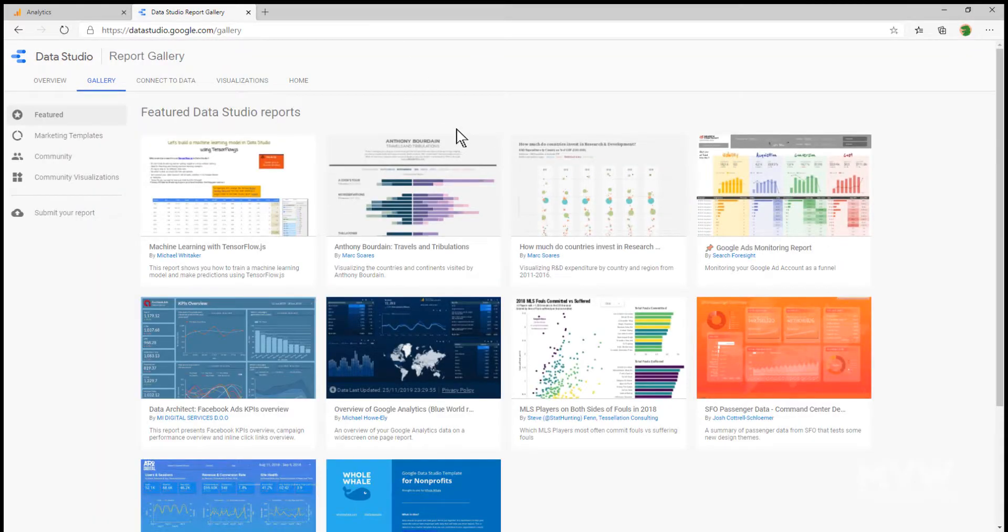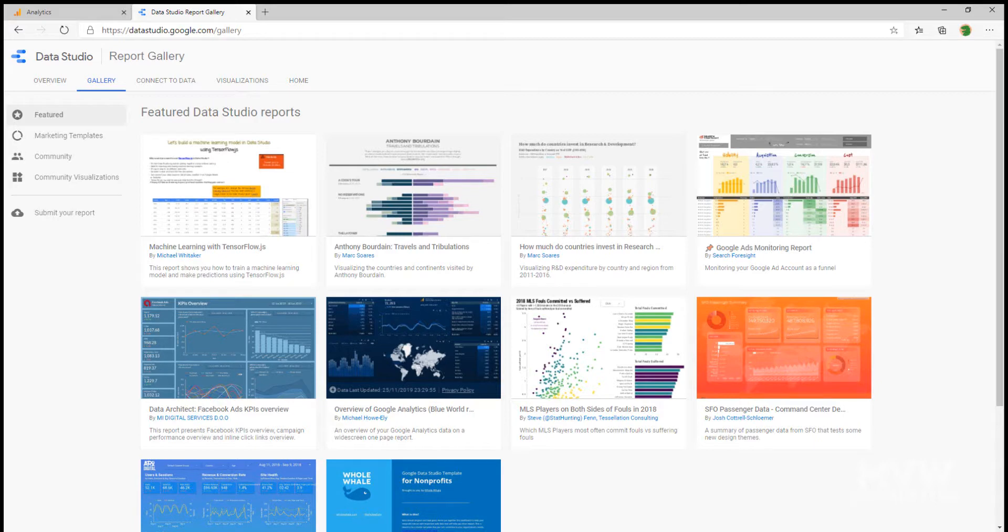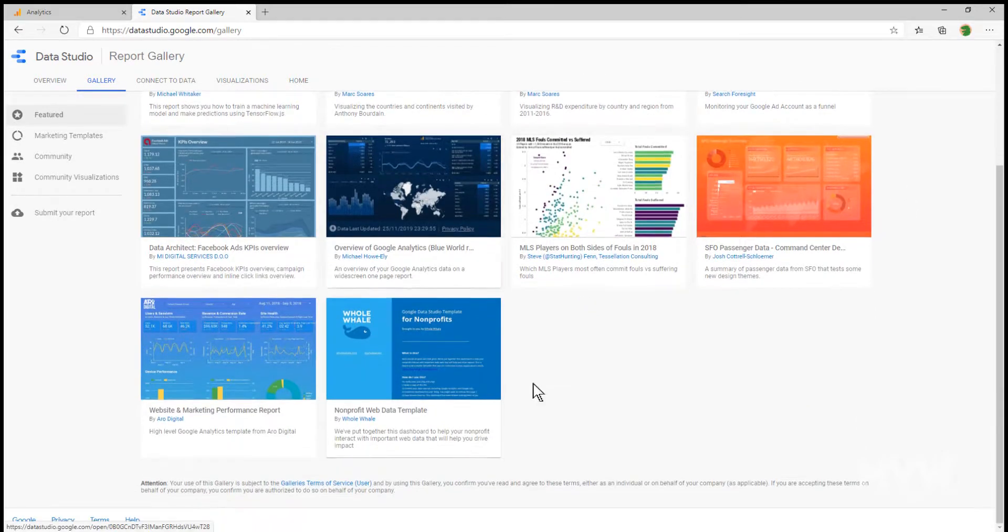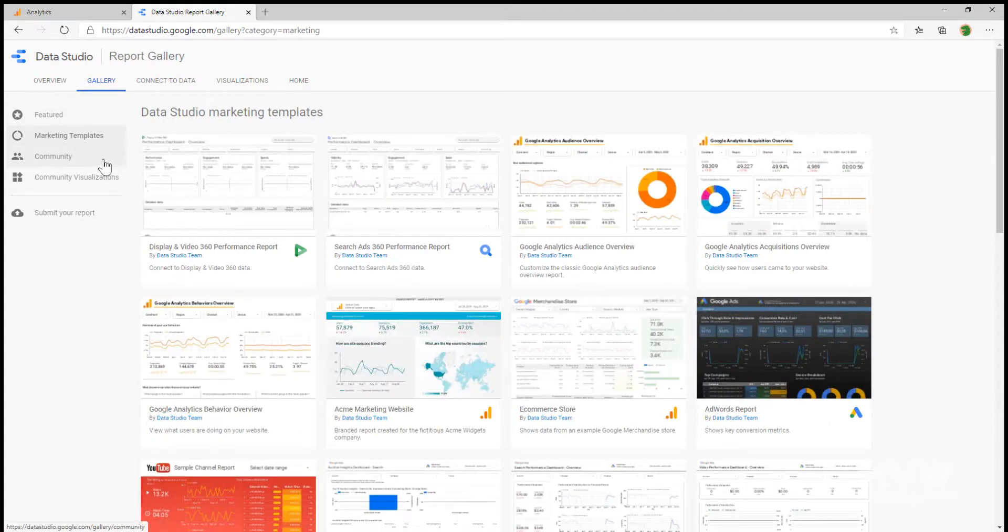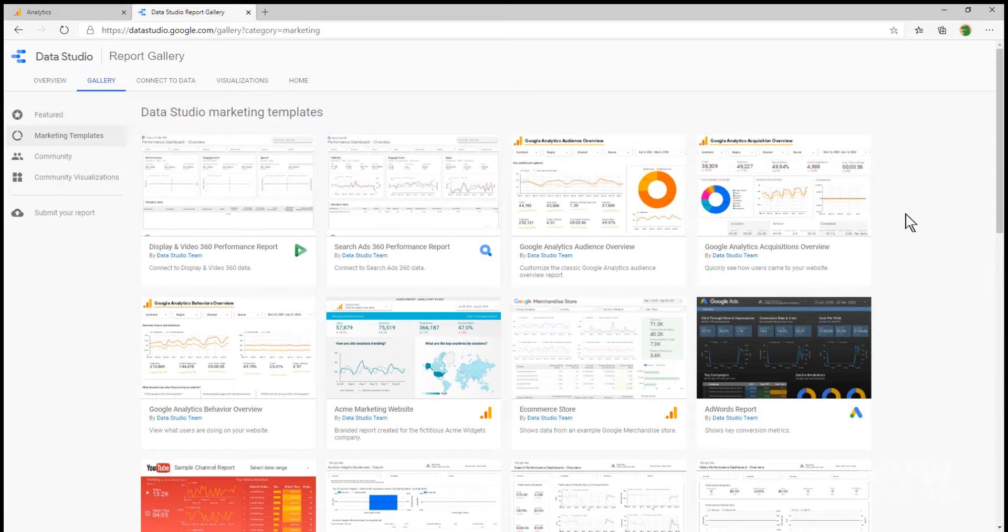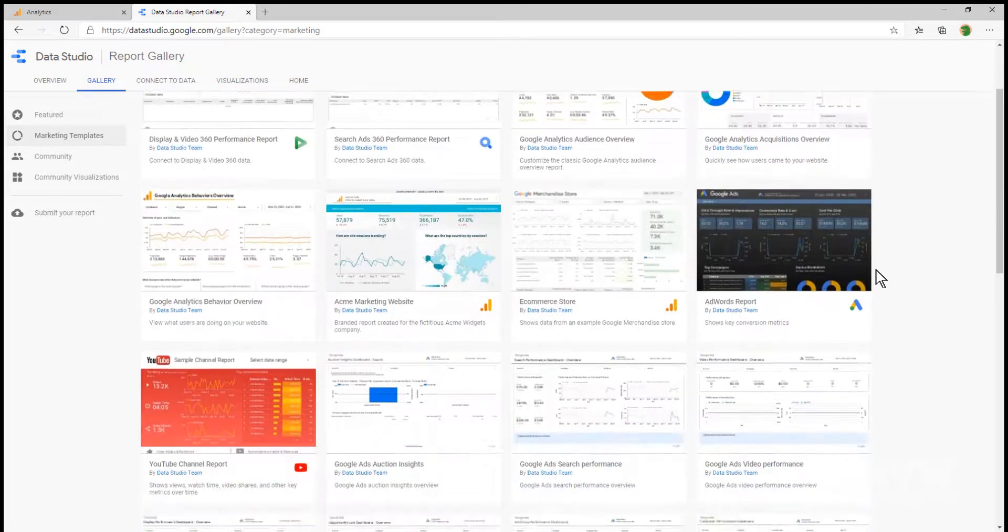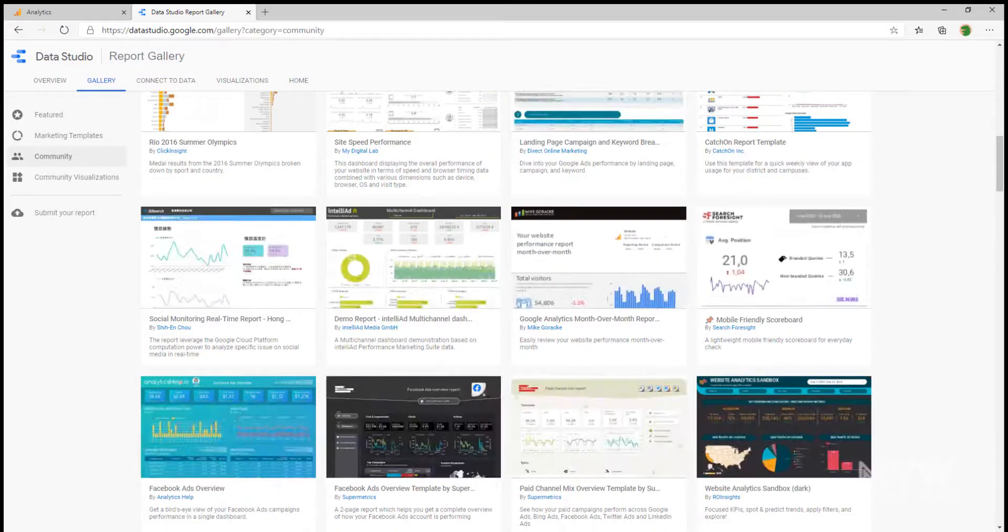What we're finding here is a mixture of different marketing templates that have been submitted by people within the community. There's some fantastic options that are out there. We can see a sort of an overview or a snapshot of what it's going to show us on here. We can also filter and look at marketing templates. We're seeing here that we've got some different ones for Google Analytics. We can see ones that have been created by the Data Studio team, but then the community ones.